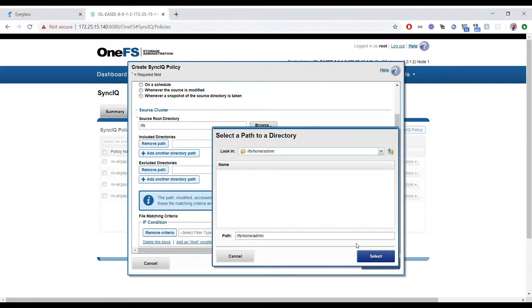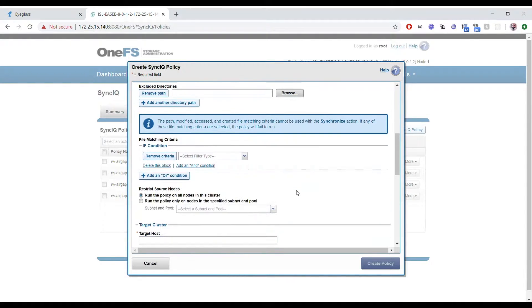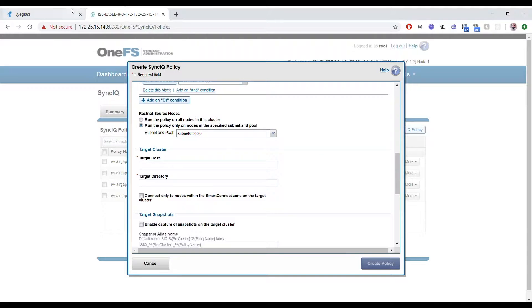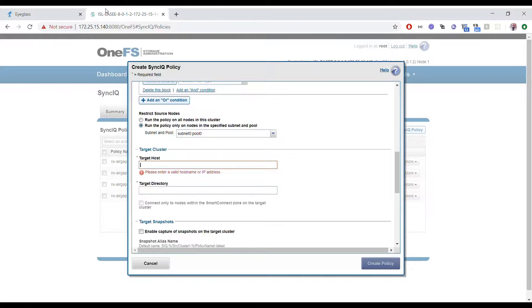In the deployment, you will end up with a two-hop network between the production cluster and what we'll call the vault cluster. To do this, we're going to add and delete a static route, which we'll get to in a second.